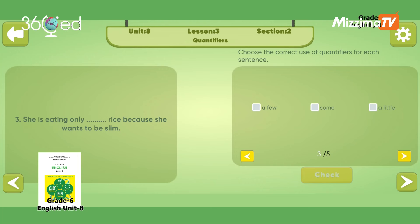She is eating only blank rice because she wants to be slim. Rice is uncountable and the sentence is affirmative, so we use 'a little': She eats only a little rice.